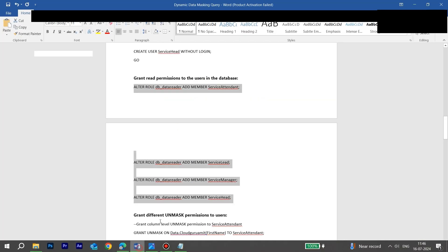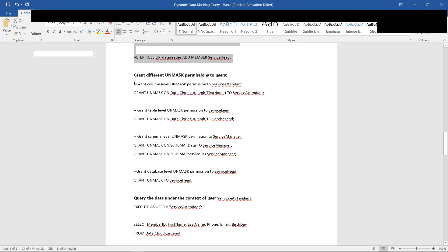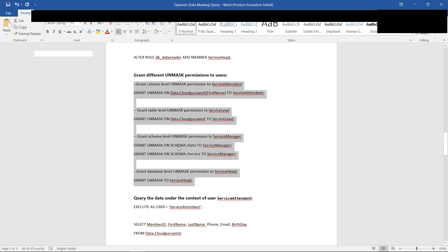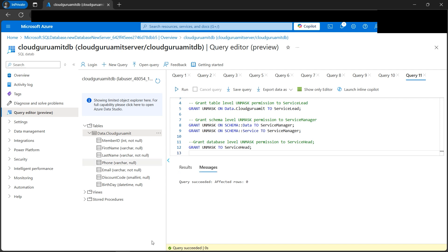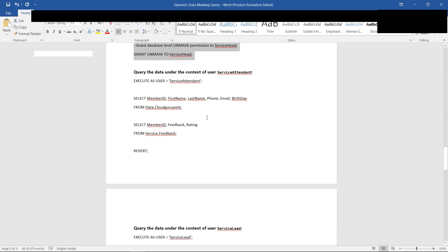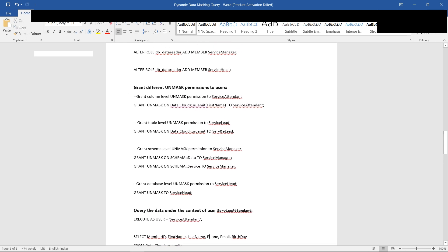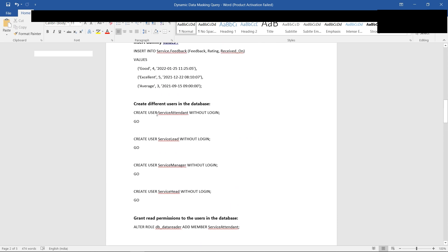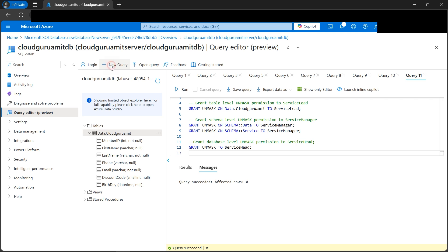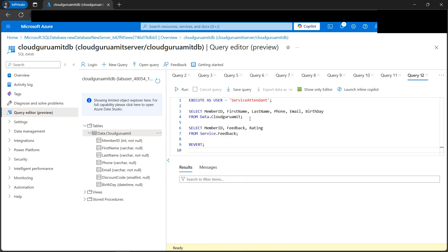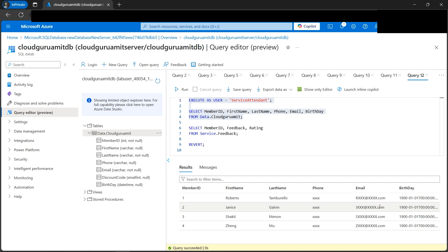Let's click New Query, paste the GRANT permissions command, and run it — success. Now comes the main logic: granting the UNMASK permission, which defines who can see what. Please do not miss this step, otherwise masking may not work as expected. We are almost done. Let's now become one user — 'service_attendant' — which was created in a previous step. Let's open a new query and see what the service attendant can view.